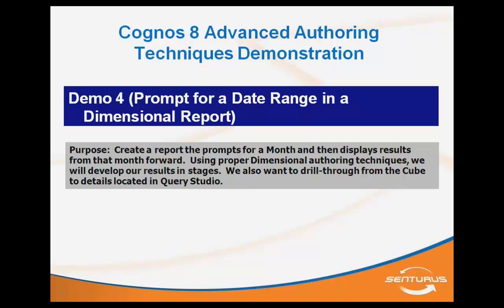We'll also then look at how to use some of the commonly used report functions for dimensional expressions to get our result. And then the final piece here is that we want to be able to drill through from this report to a more detailed target report that's going to be defined within Query Studio.